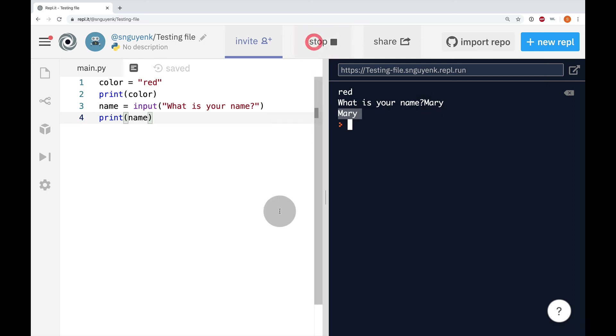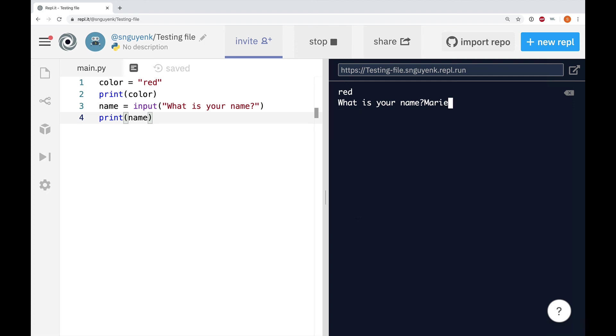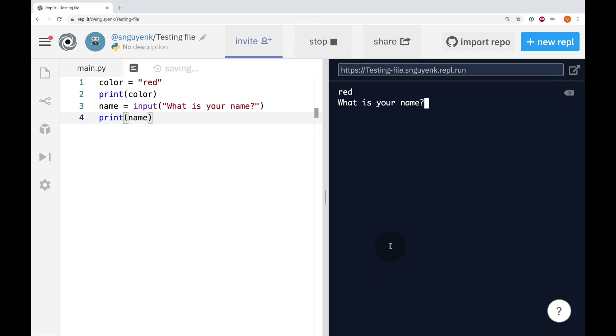So, if I run it again and I change the name into Marie, it's going to print out Marie. And I can do this a bunch of times and it's going to change depending on what you type in.